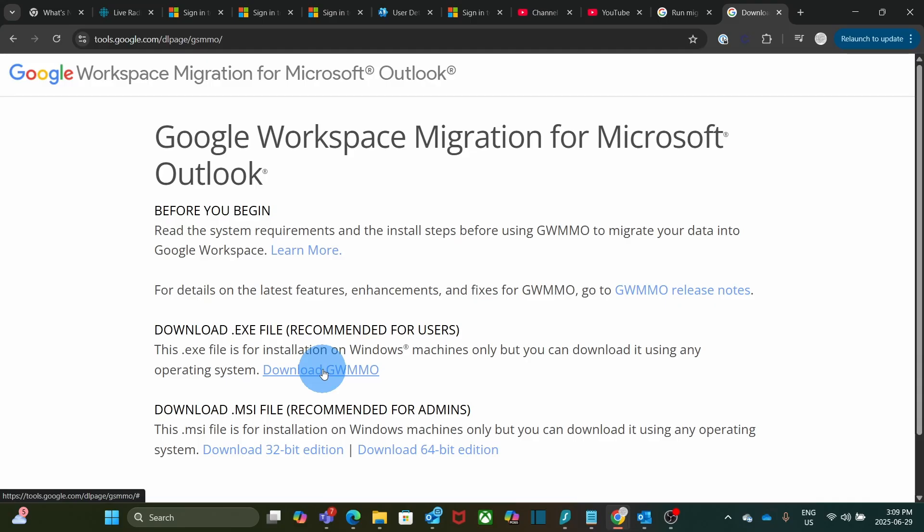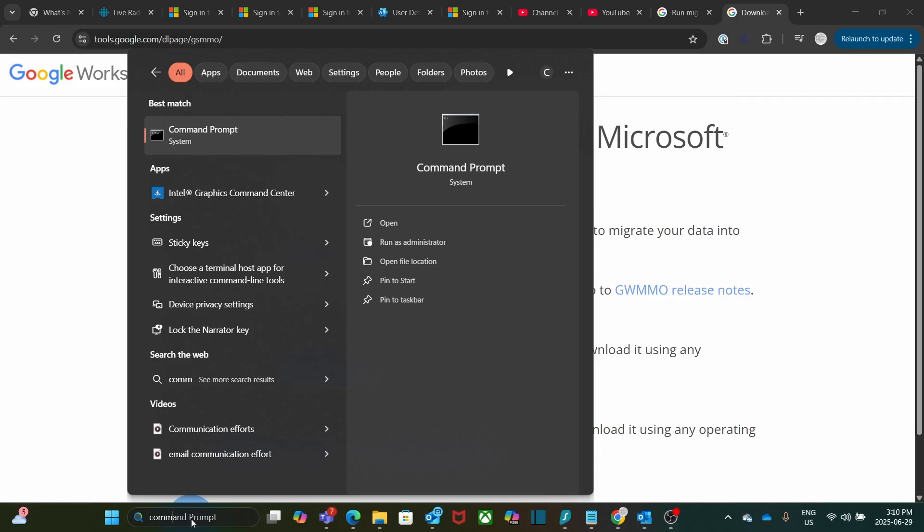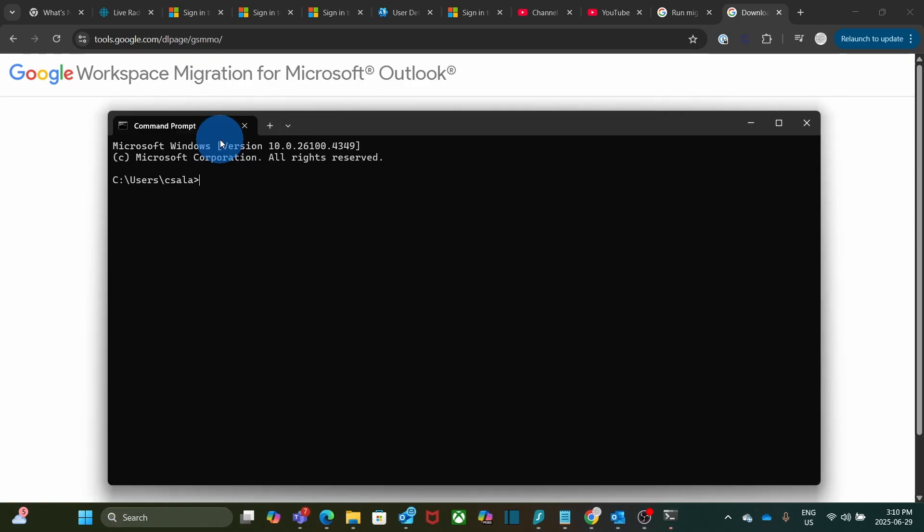Once you download and install the tool, you are ready to run it. To run this tool, you have to run it from a command prompt in Windows. So we can search for the command prompt. We can start typing command, and we have it here, command prompt. We click on it, and it will open our command prompt window. From here, I suggest going directly to where the GWMMO tool is installed.